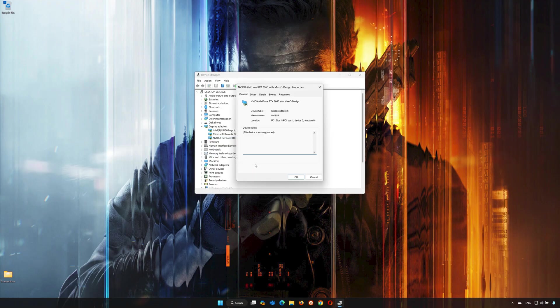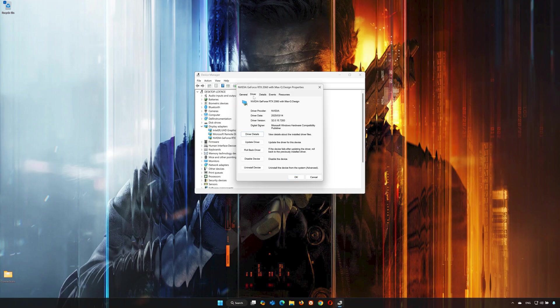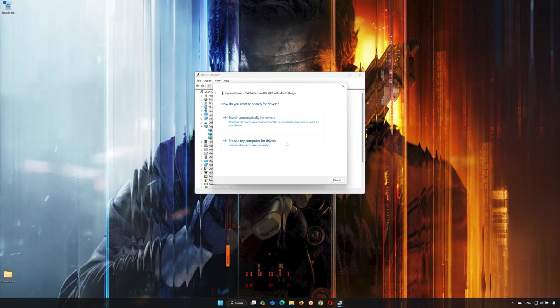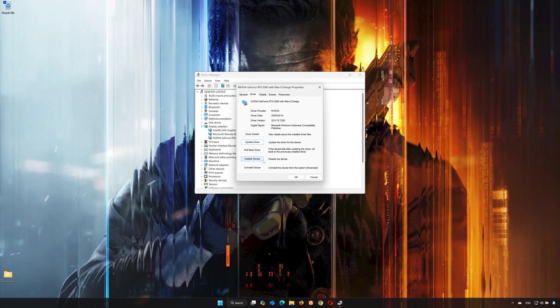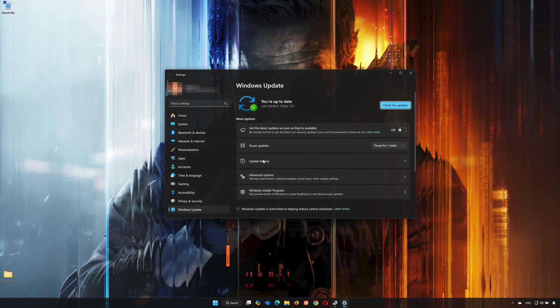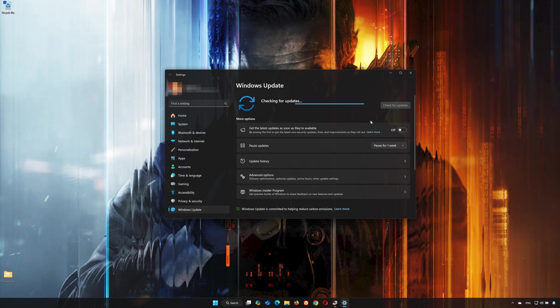Open the Driver tab and click on Update Driver. Click on Search Automatically for Drivers. You can also click on Search for Updated Drivers in Windows Update. Click on Check for Updates, then wait for your PC to be updated to the latest version.